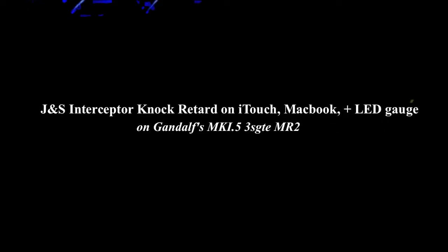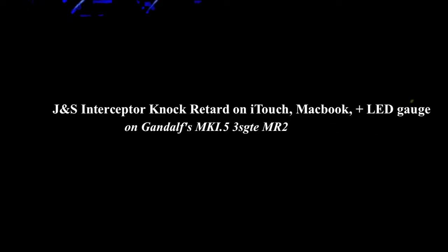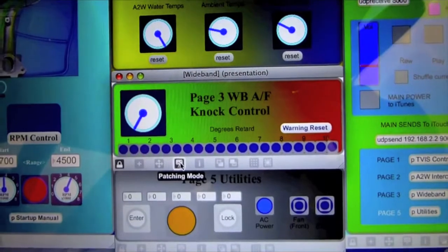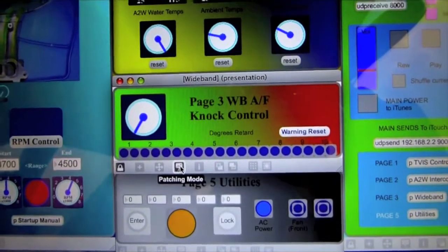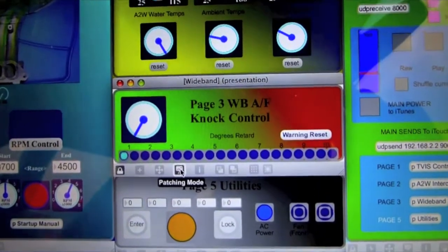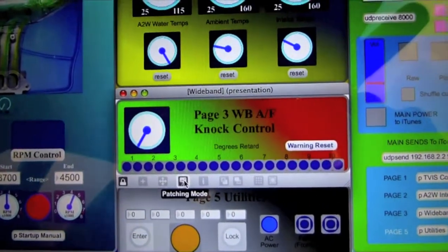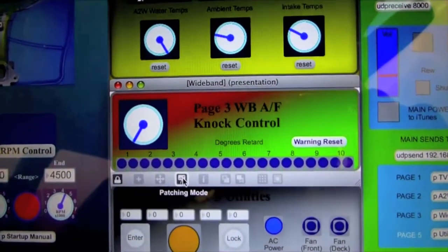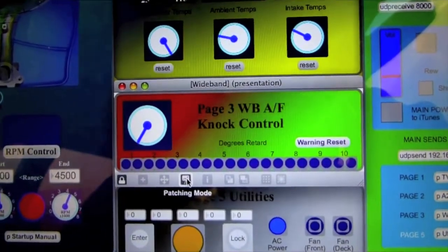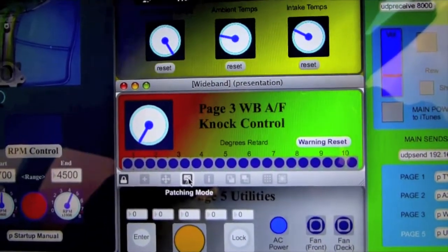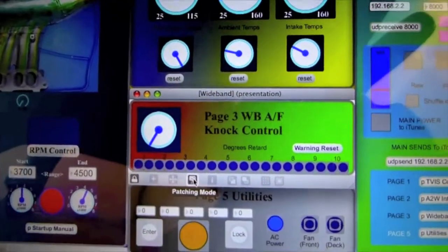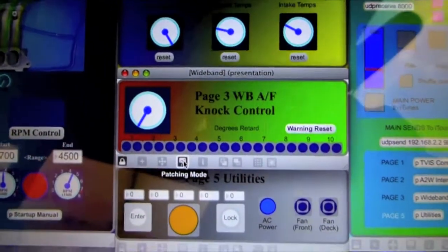Hello. In some of my previous videos I demonstrated how I am able to display sensor information as well as control various things such as my Tevis, cooling fans and other functions in my MR2 using my iTouch and my MacBook Pro.